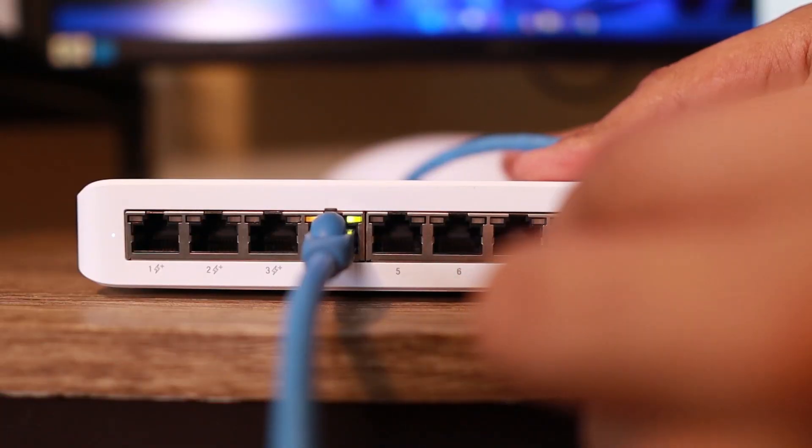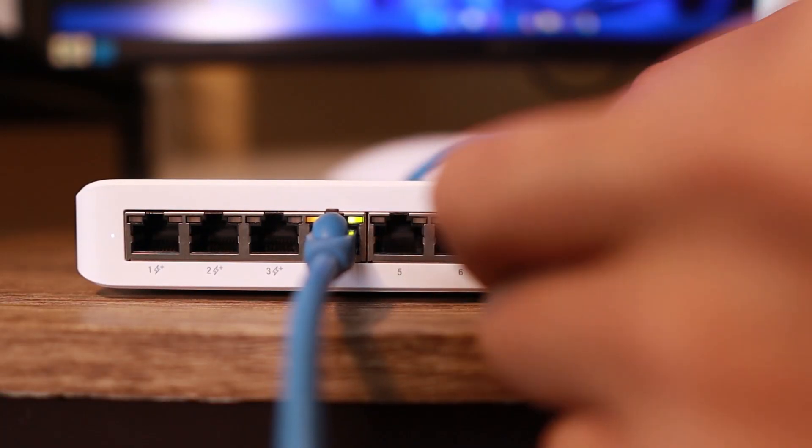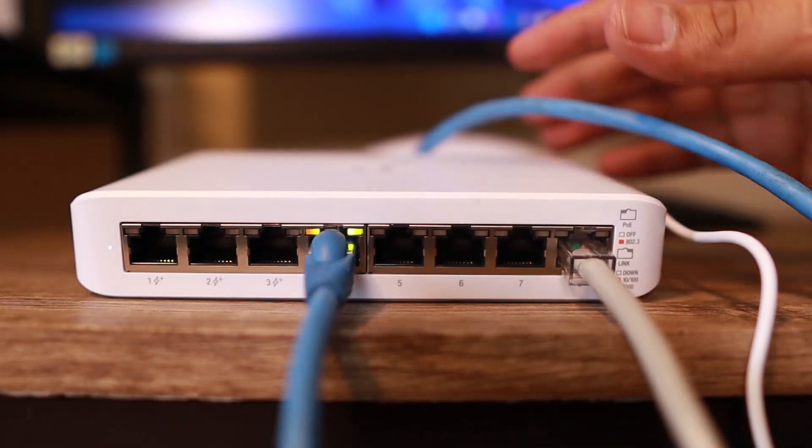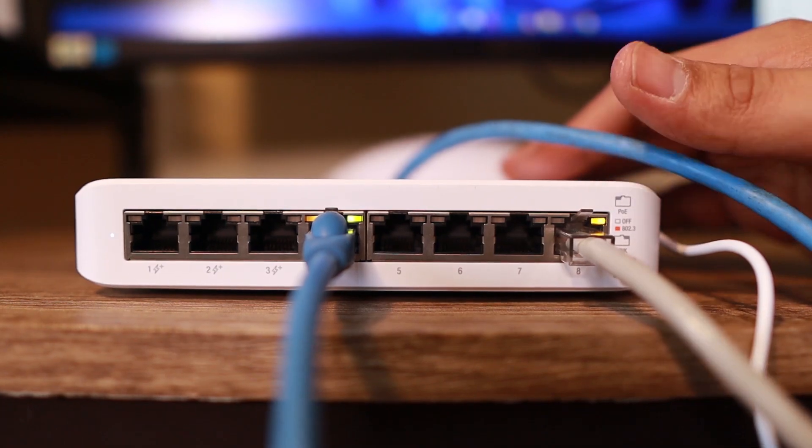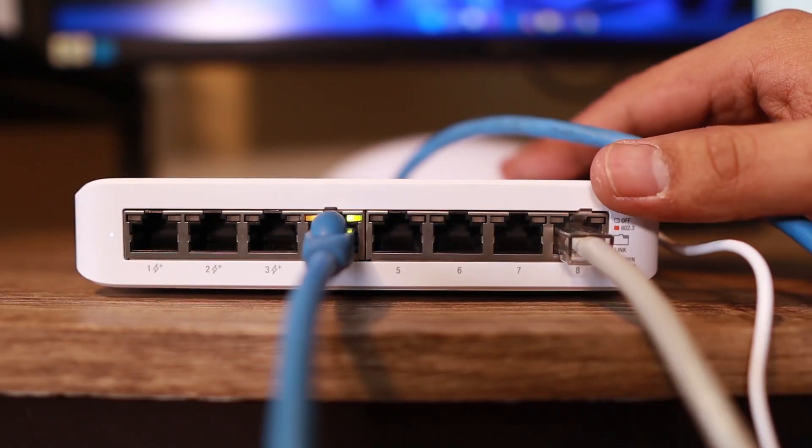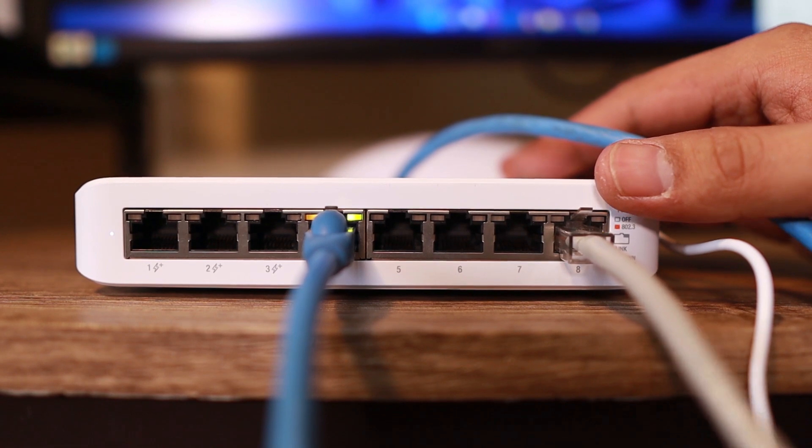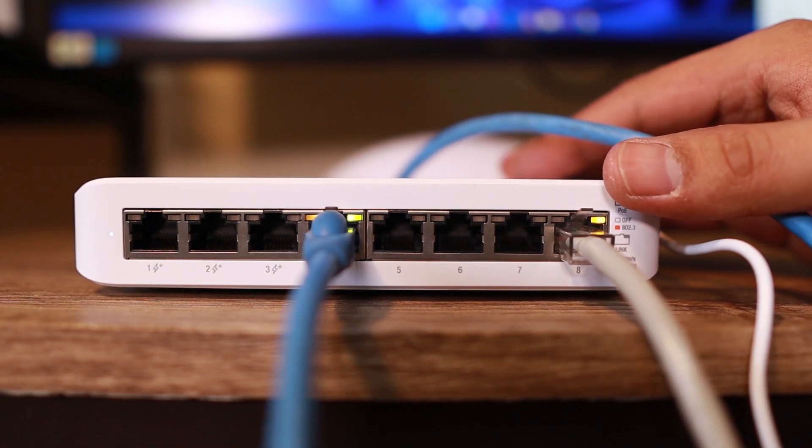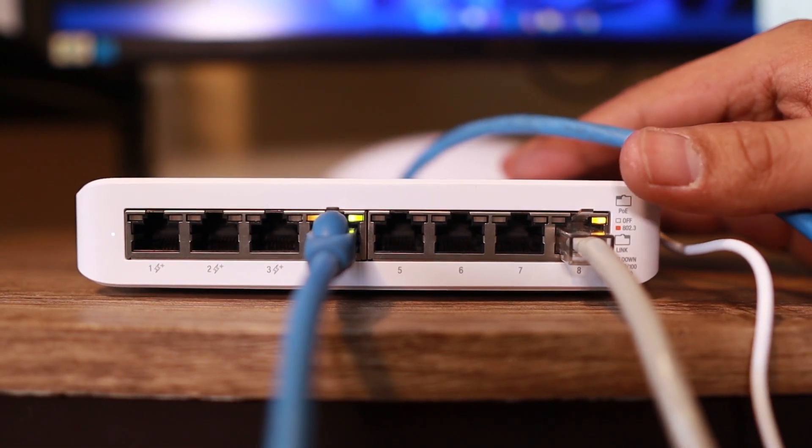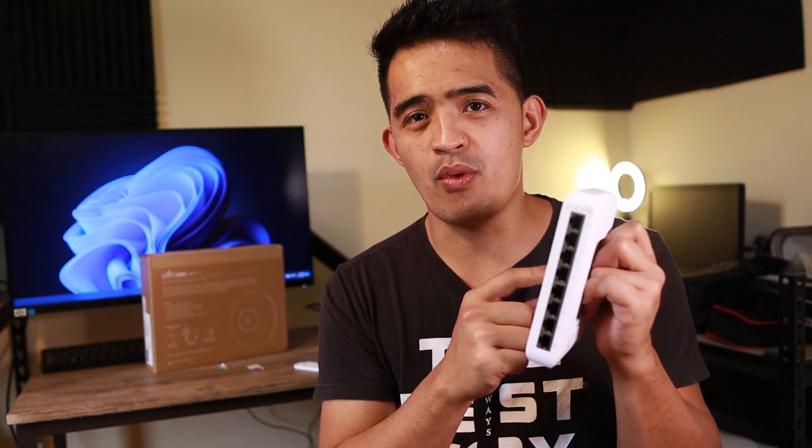At the same time, those 4 PoE ports are very good. Because if there are devices like CCTV or access points and any other devices that support PoE, you can just plug it here. It will draw power from the switch right away.